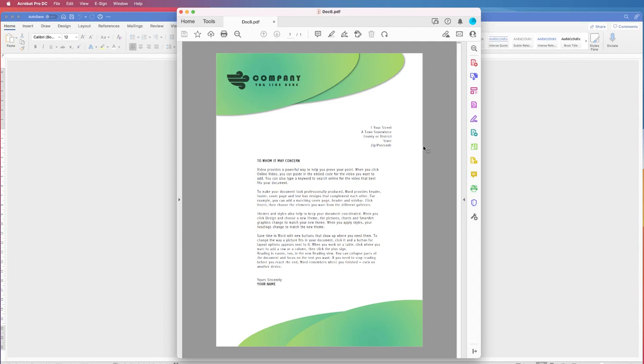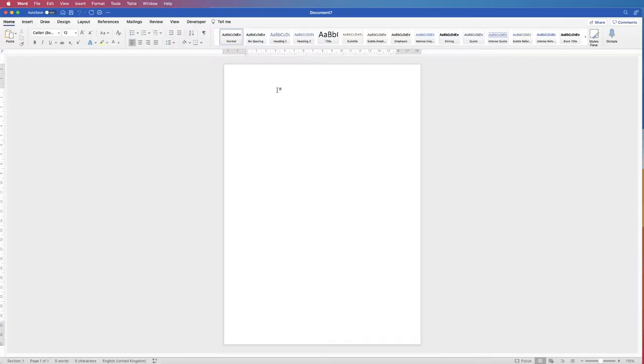In today's tutorial I'm going to show you how to create a letterhead in Word and save it as a template and as a PDF file.